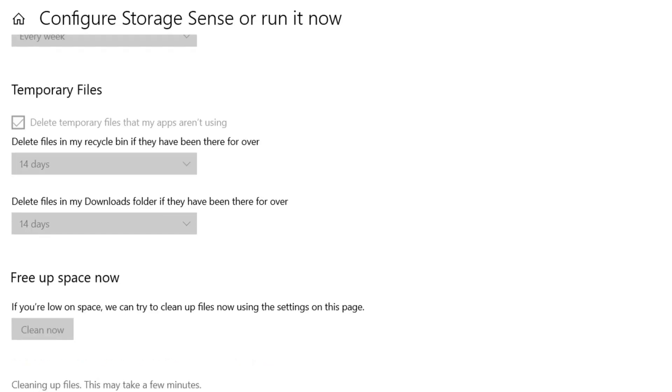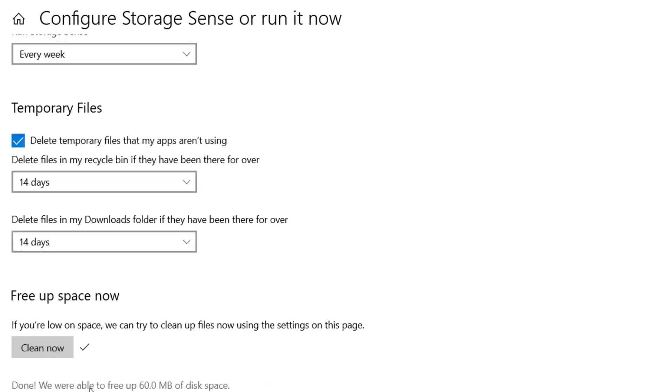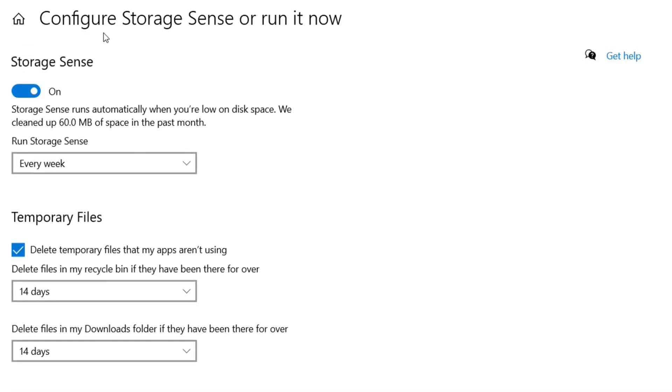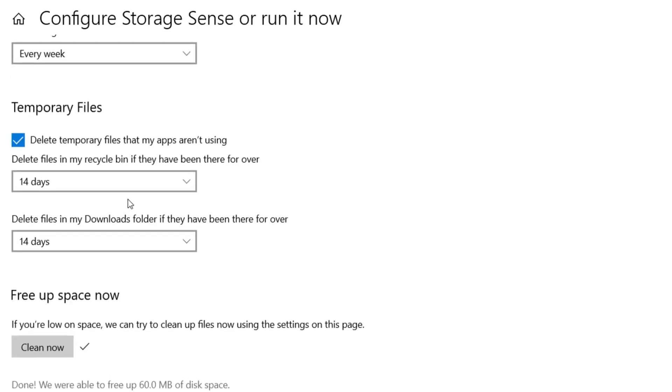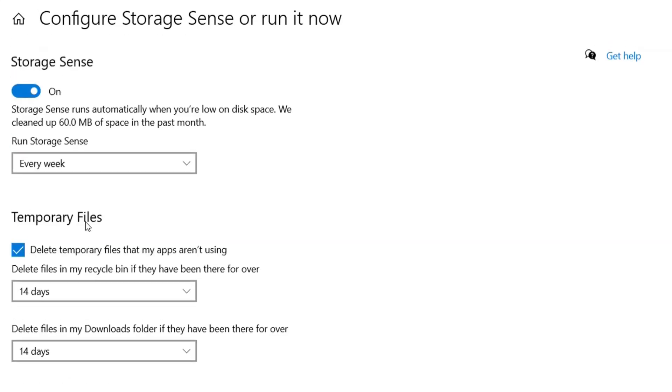You can see here it have deleted 60 MB of my disk space. So you can turn on this Storage Sense and it will automatically delete unnecessary files and temporary files from your computer.